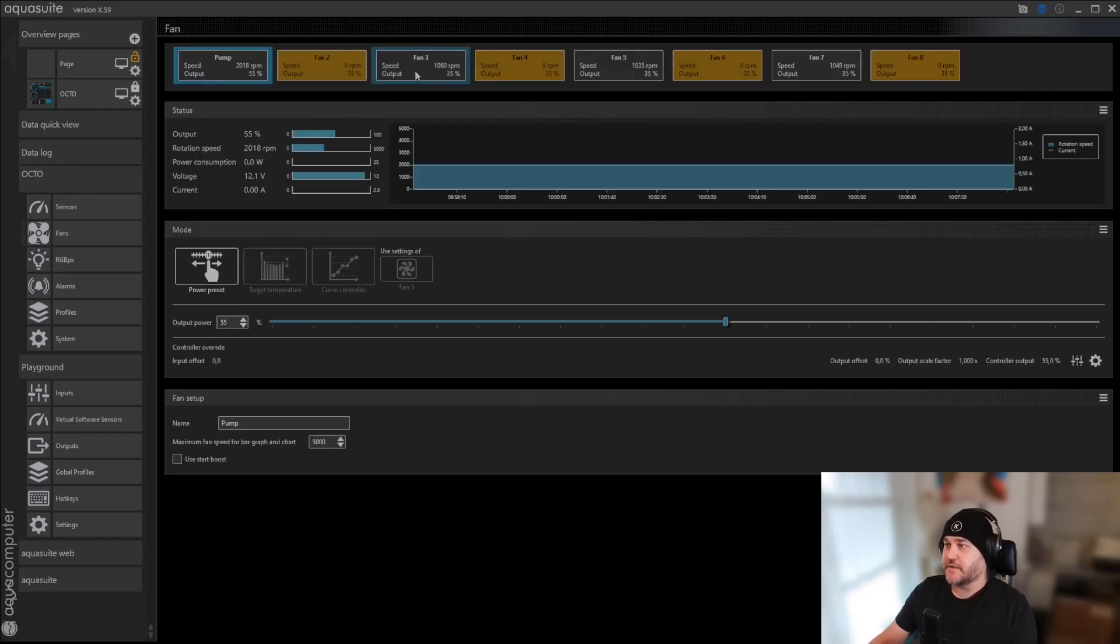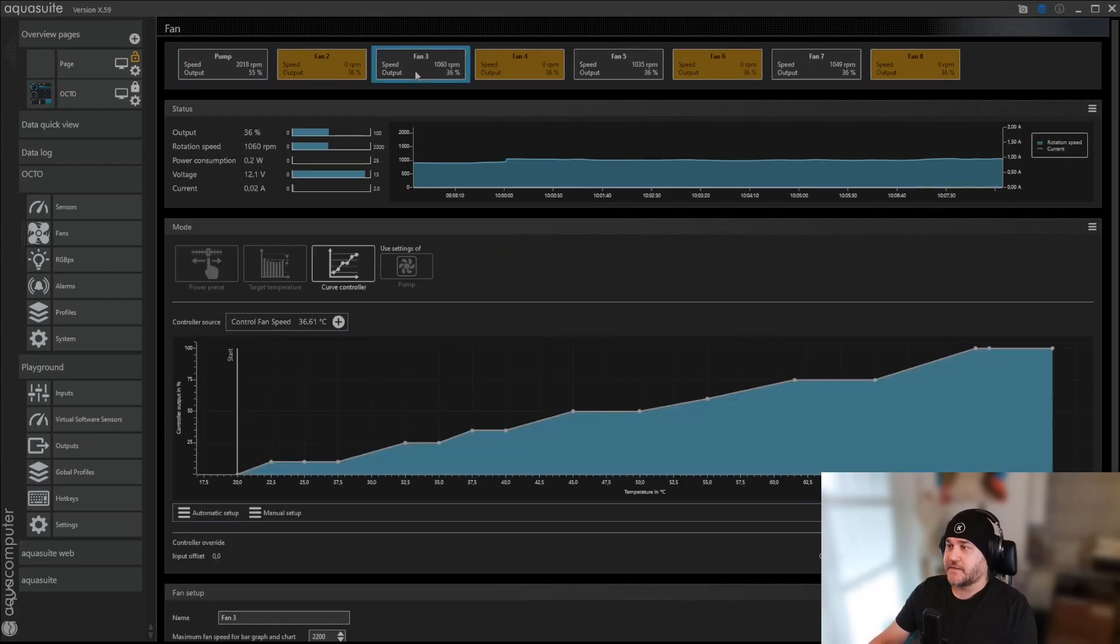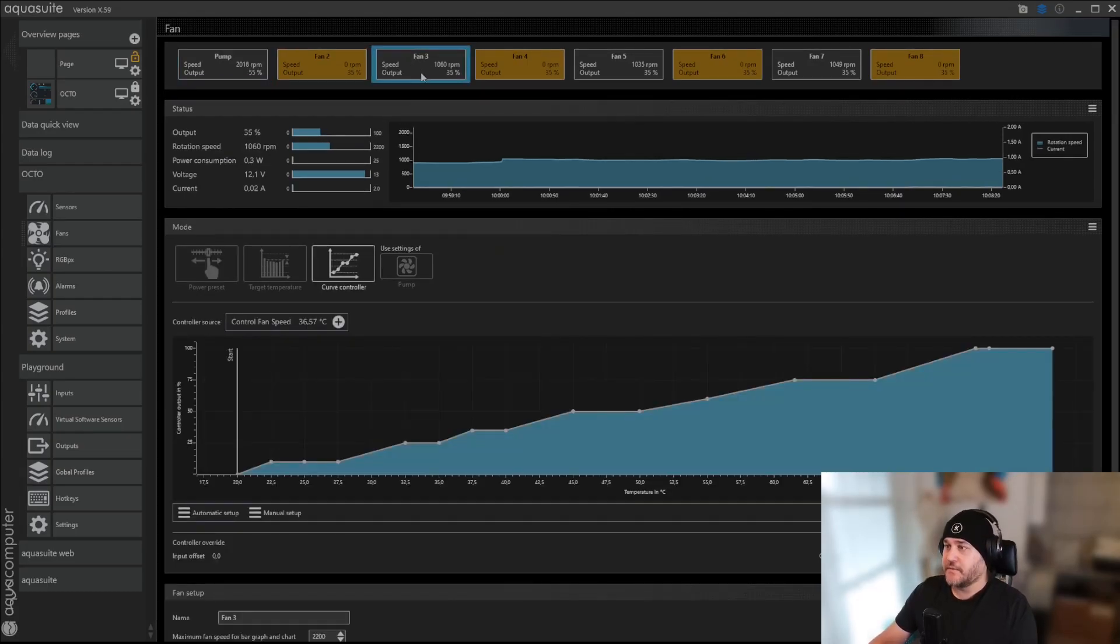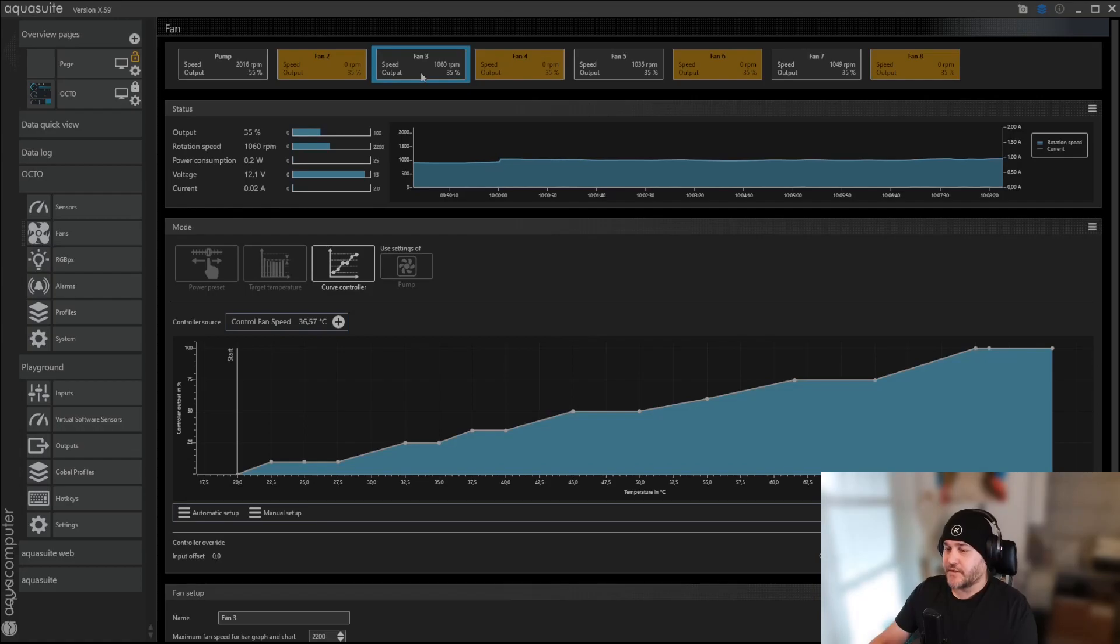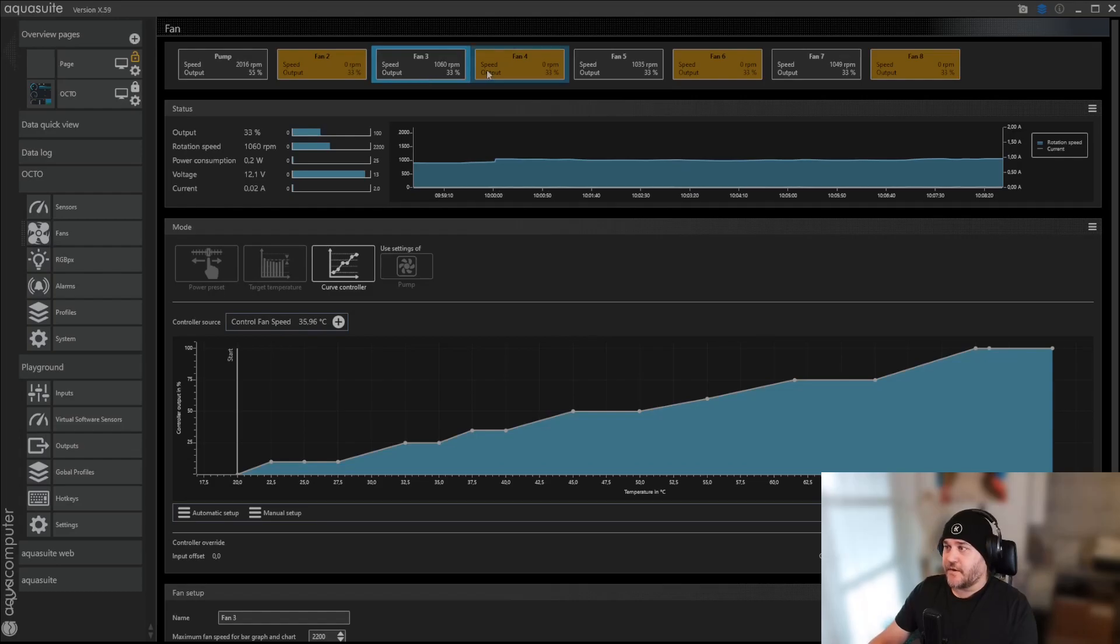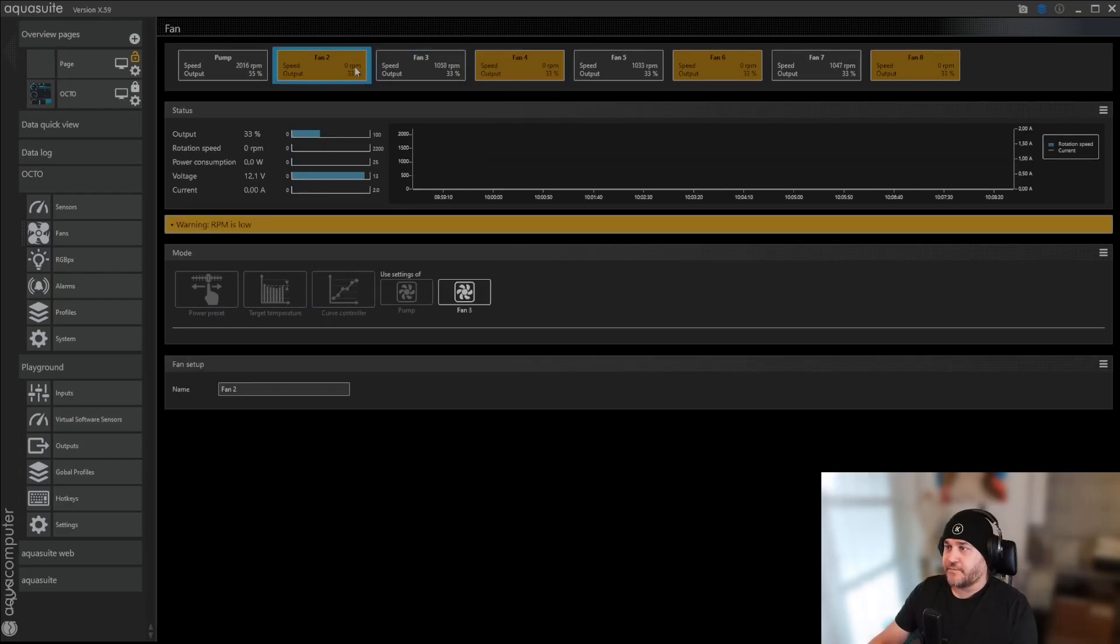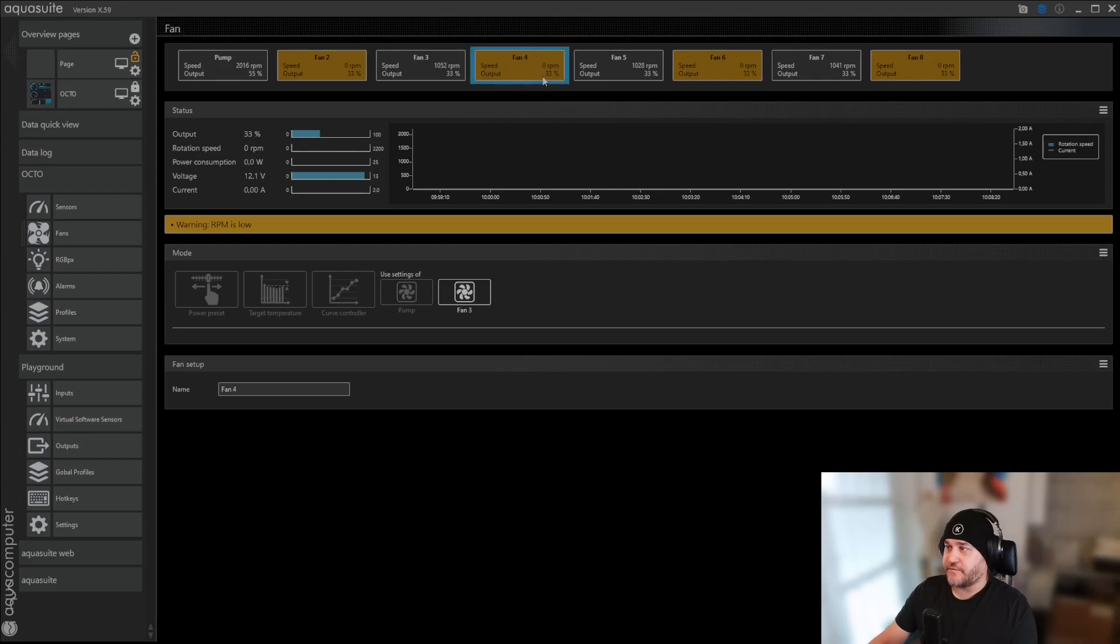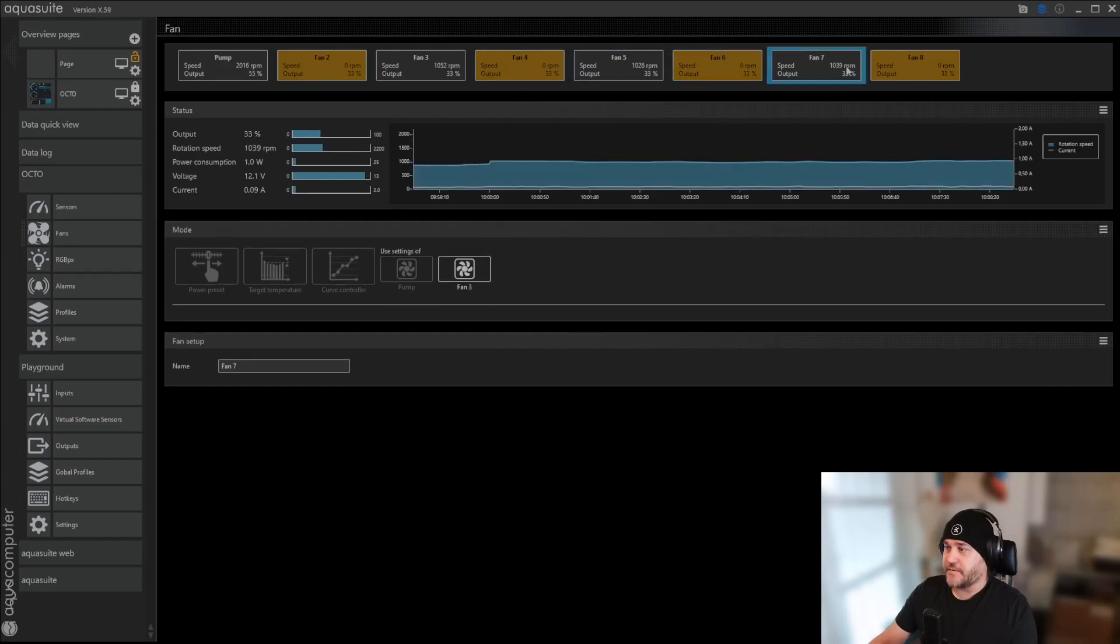And then you're going to click one of the fans. I've selected fan number three. Because I have a RPM controller, and some other things on that. And then on the other fans, you're pretty much just selected use settings of fan three on all of them.